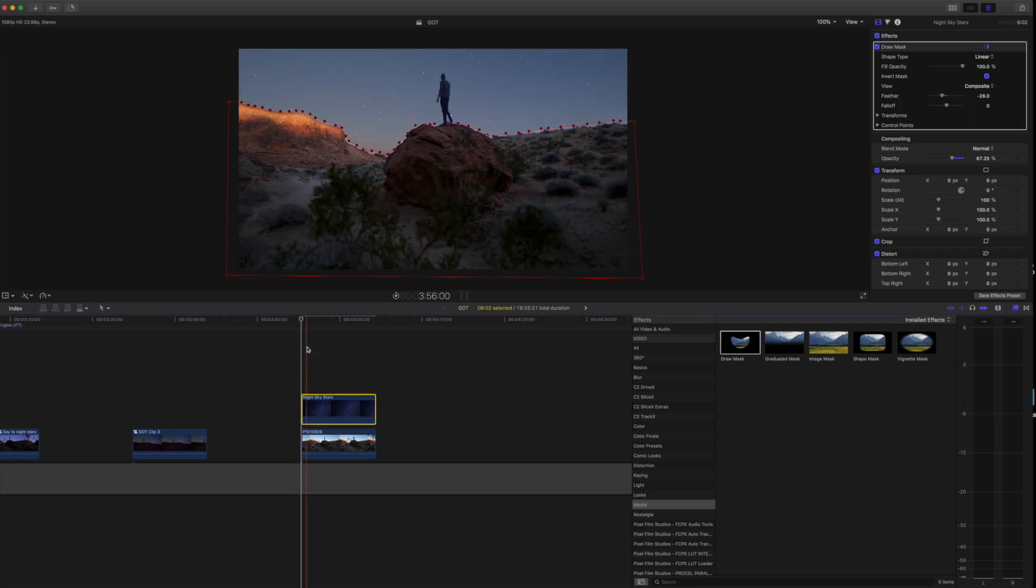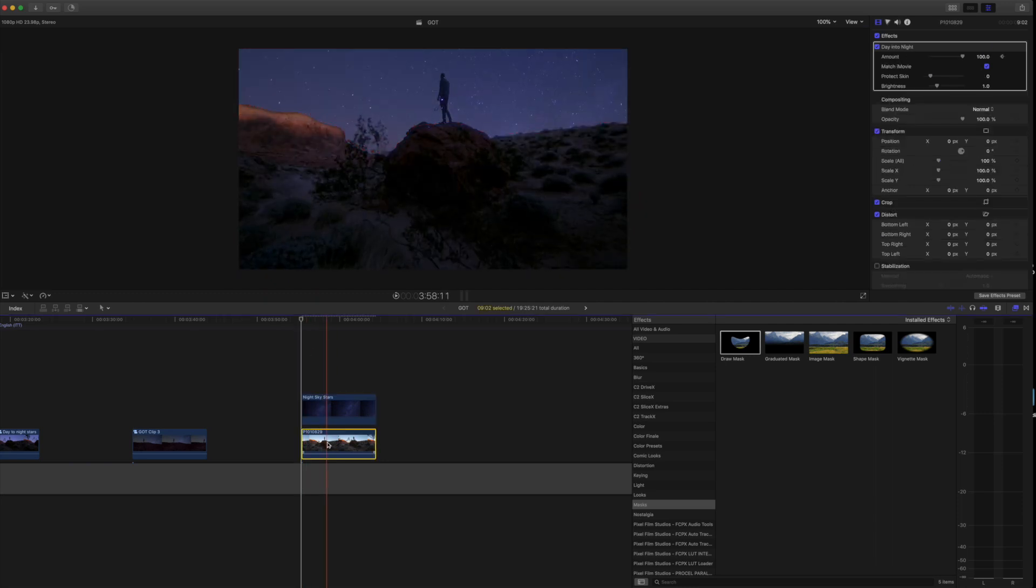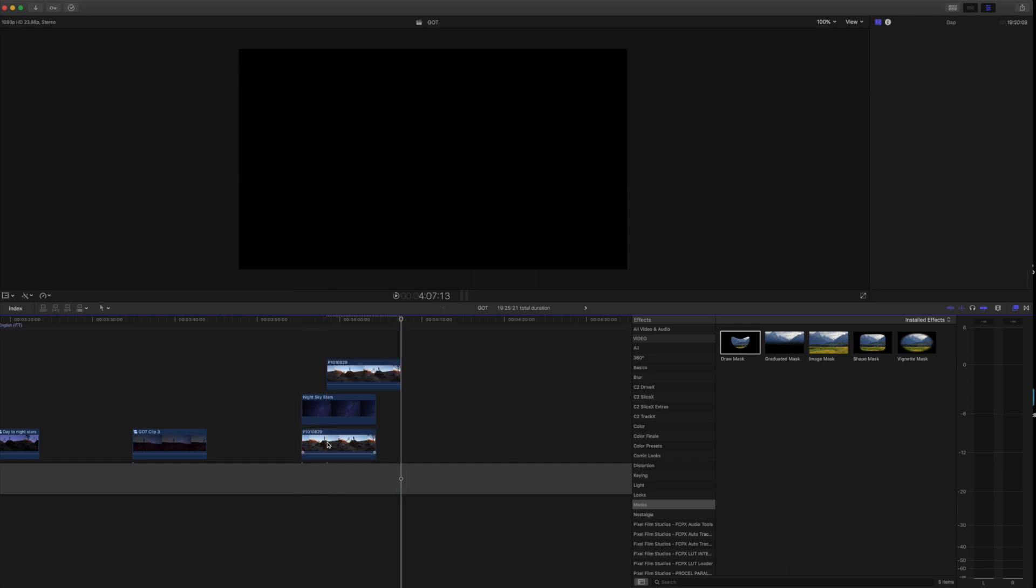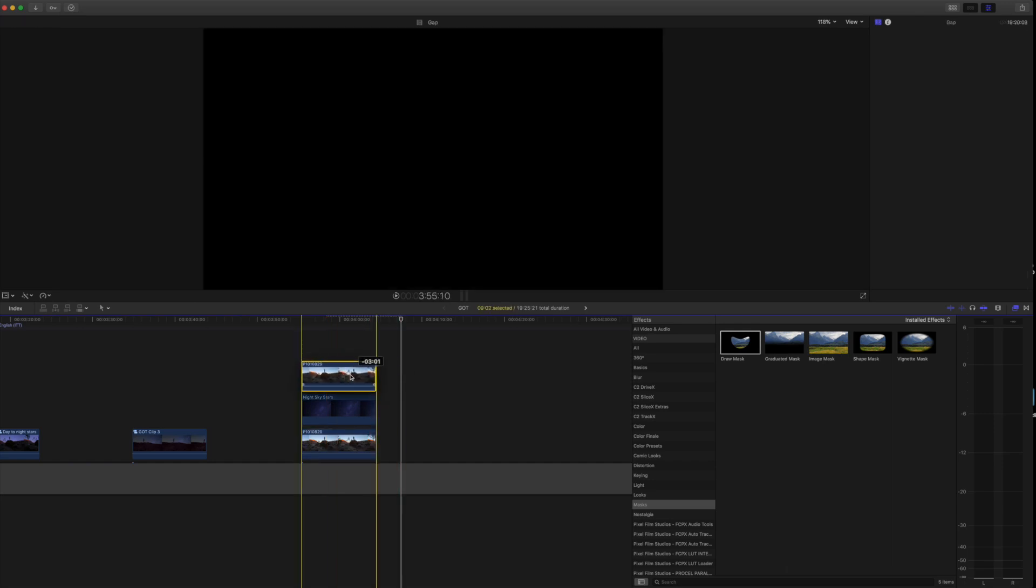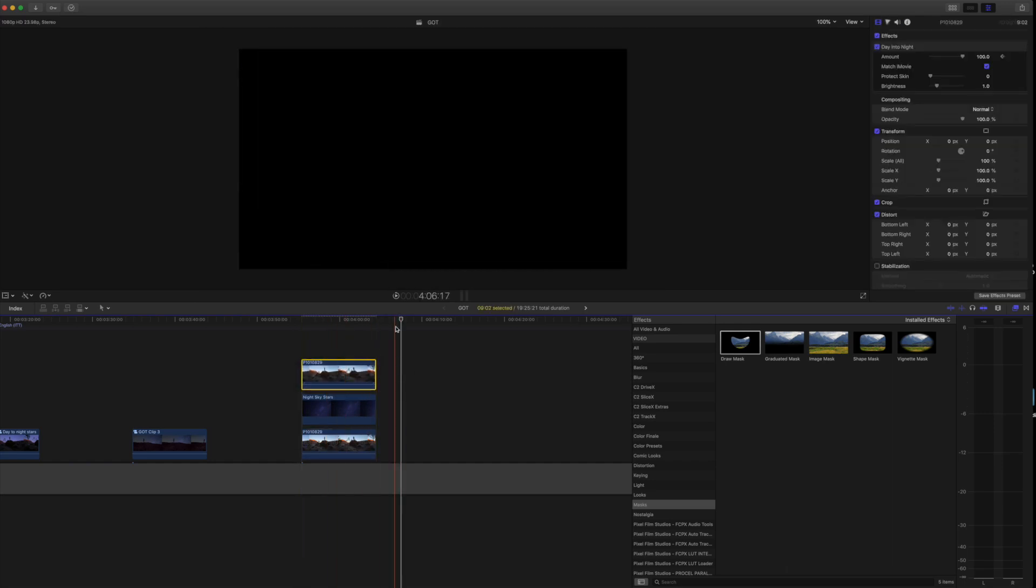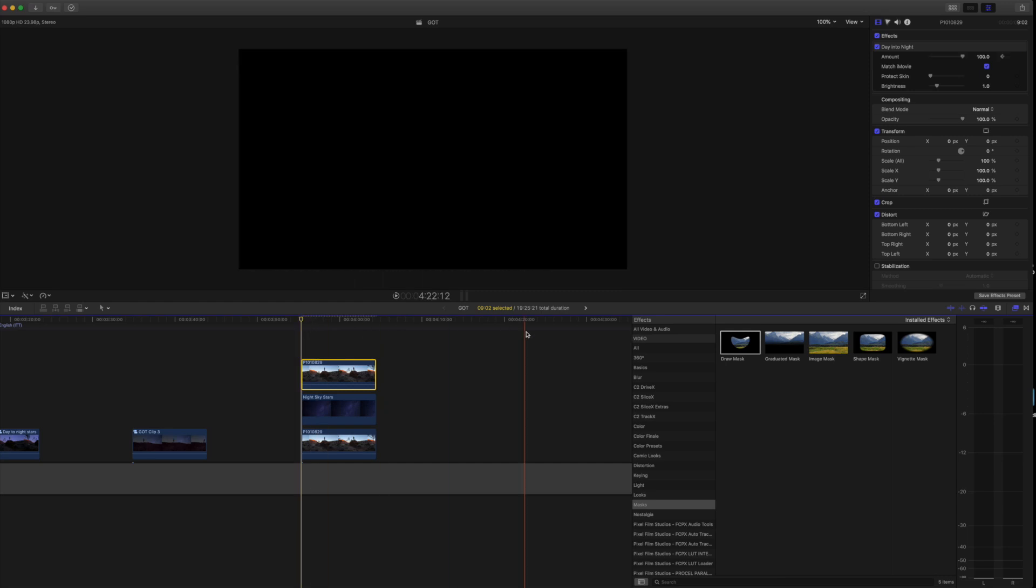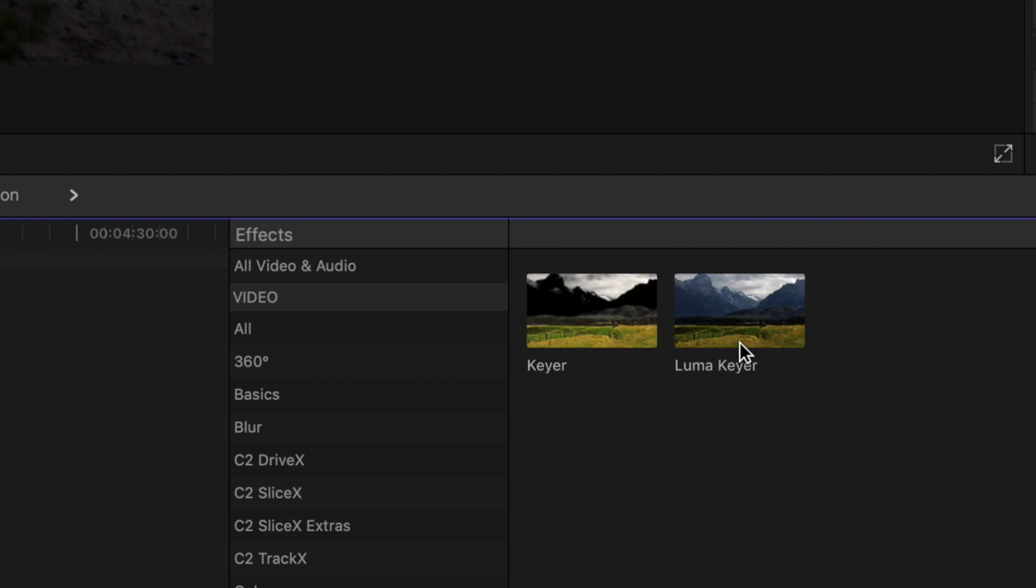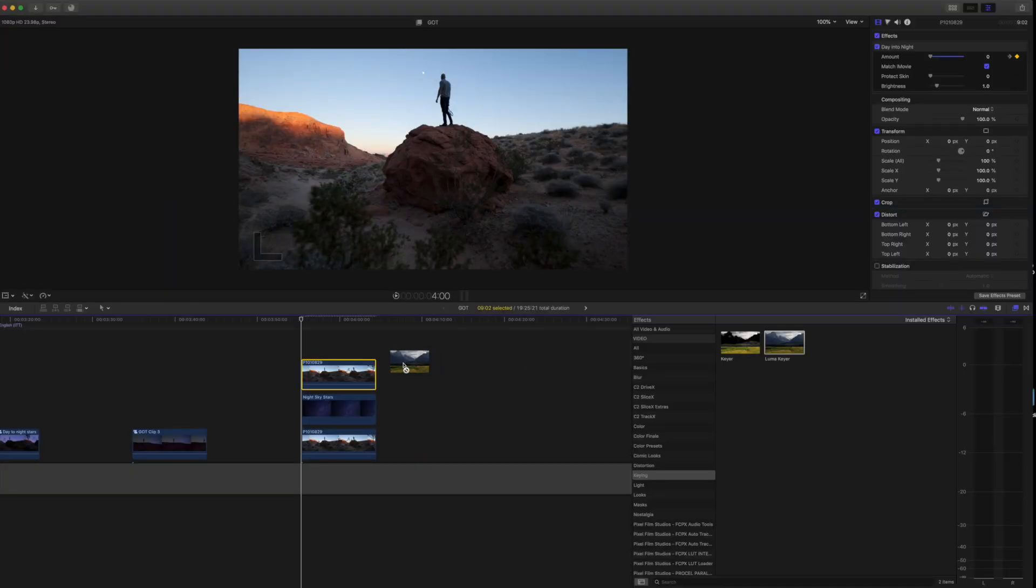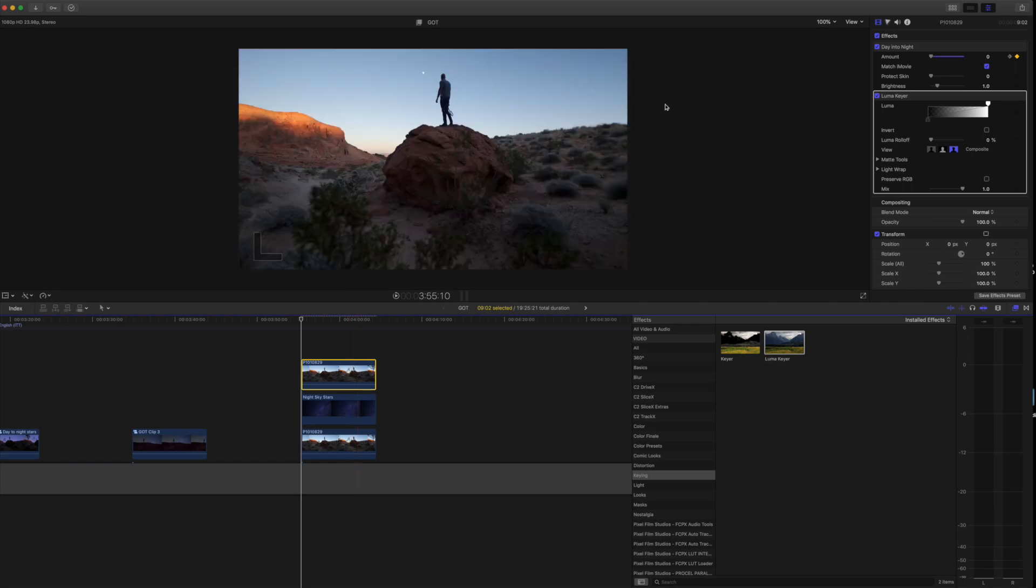All right, once that is done, now we are going to copy the bottom clip, Command C and Command V to paste it and drag it on top. And now this next one we're going to do is back up to the keying tab in your effects panel. And now we're going to grab the luma keyer. Drag the luma keyer over and now we are going to use the sliders right here.